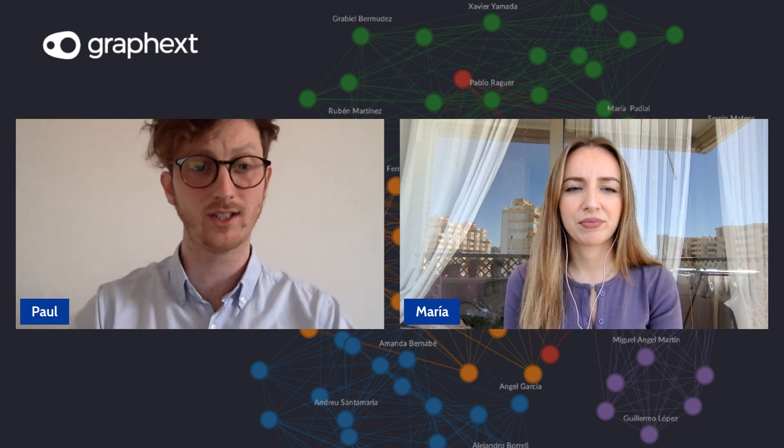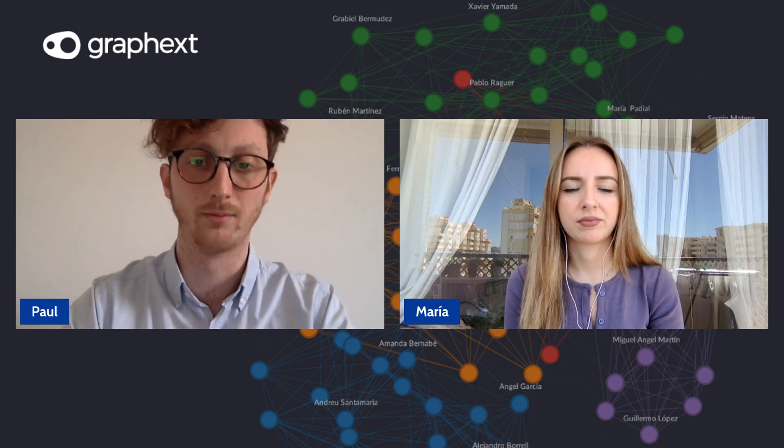So essentially what we're doing today is we're going to show you how to do a market basket analysis using our no-code tool from Graphext. So Maria, what is a market basket analysis?